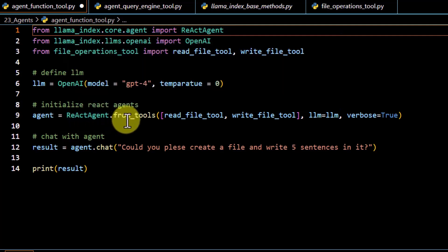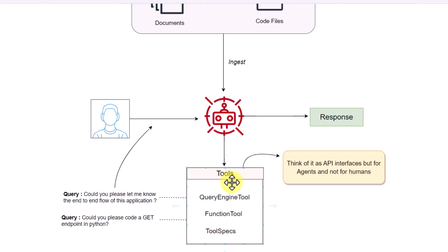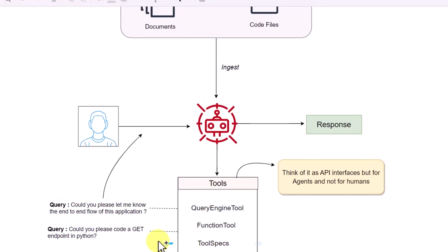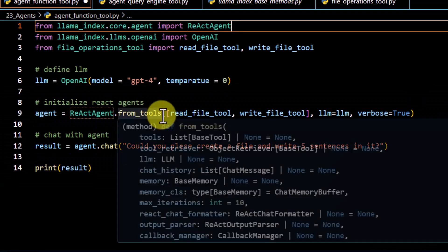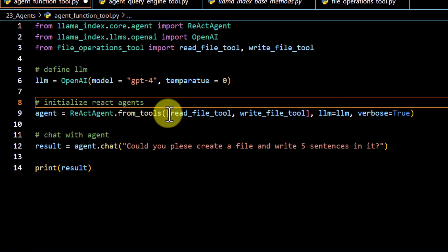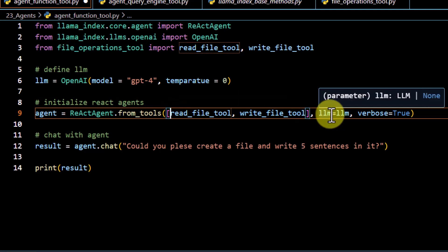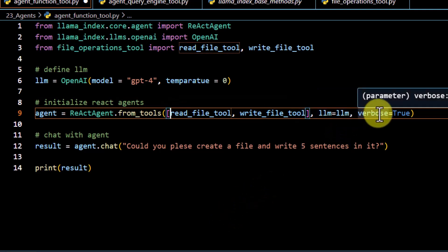Once you get the React agent, you have to call the from_tools function. As we have seen in our diagram, this React agent depends on the tools — based on the tools, it will decide what kind of tool to use for a particular task. We have to define our tools here, and in this demo we are planning to pass our custom function as tools. We also define verbose equal to true, and we will see later on why this is useful.